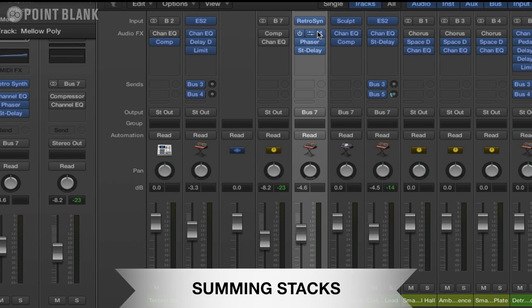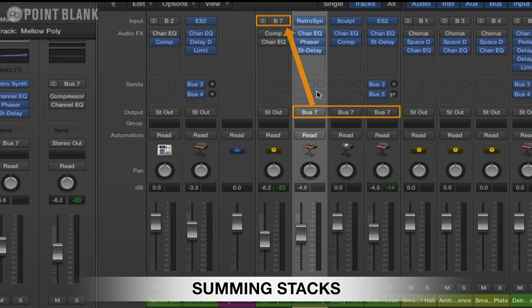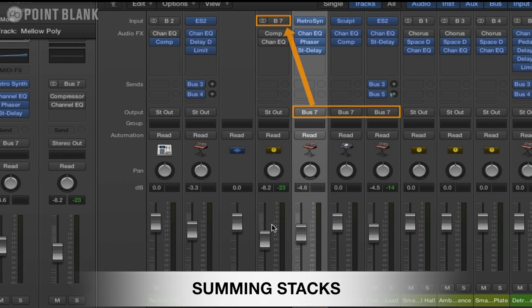We can have our own effects inserted on these tracks, but the resulting output of each track is still being summed into this subgroup or this auxiliary.